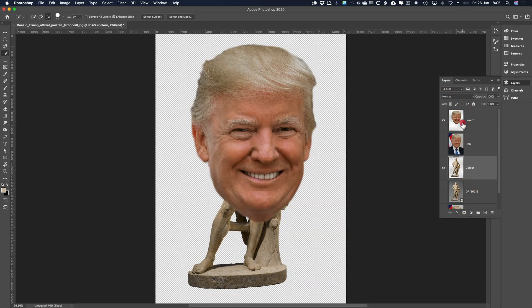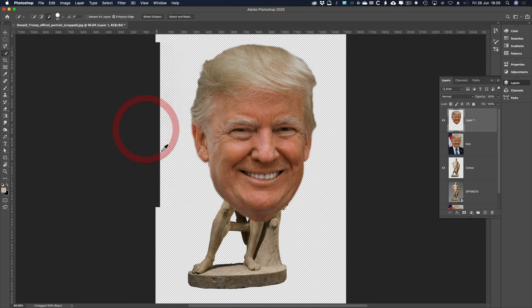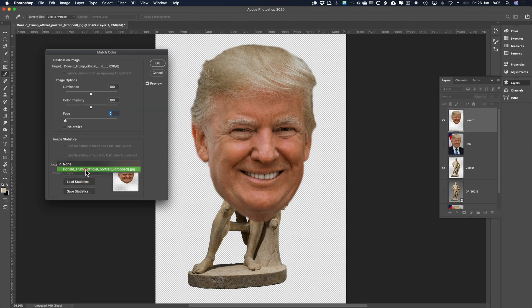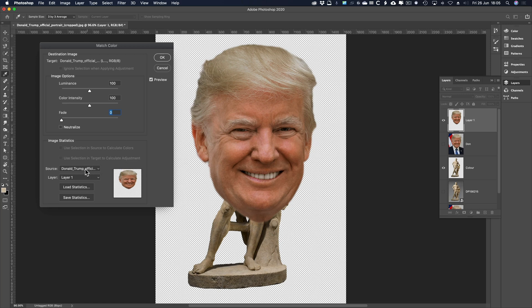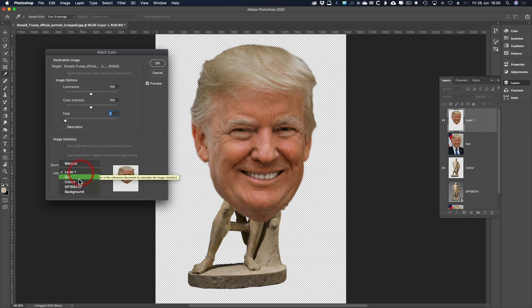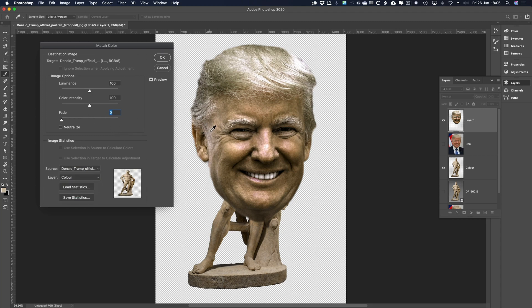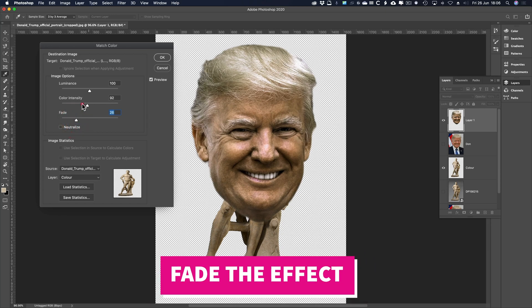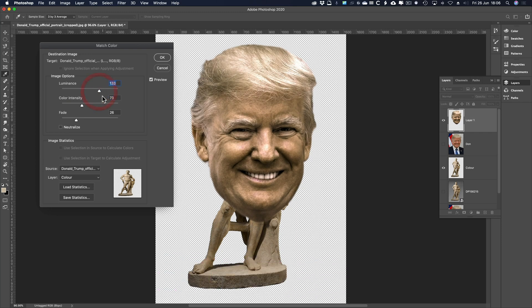I'll get rid of that for the time being. Make sure Donald is visible and selected. Go to Image > Adjustments > Match Colour. Under Source choose the document — make sure you choose the current one. Layer should be 'colour' because this is the source. You can see what's happened. With a statue like this that's virtually one colour, this is really difficult. So I'm going to fade it a little bit — take the colour intensity down and bring the luminosity up a little bit.